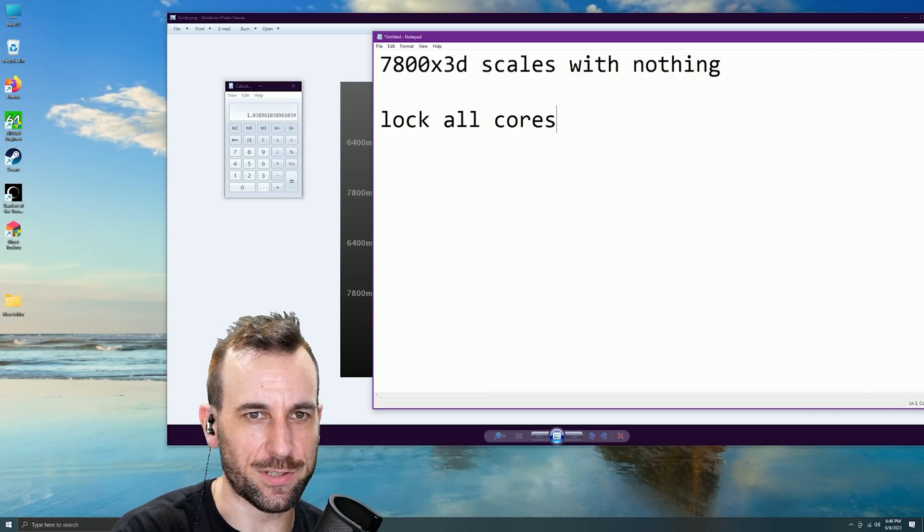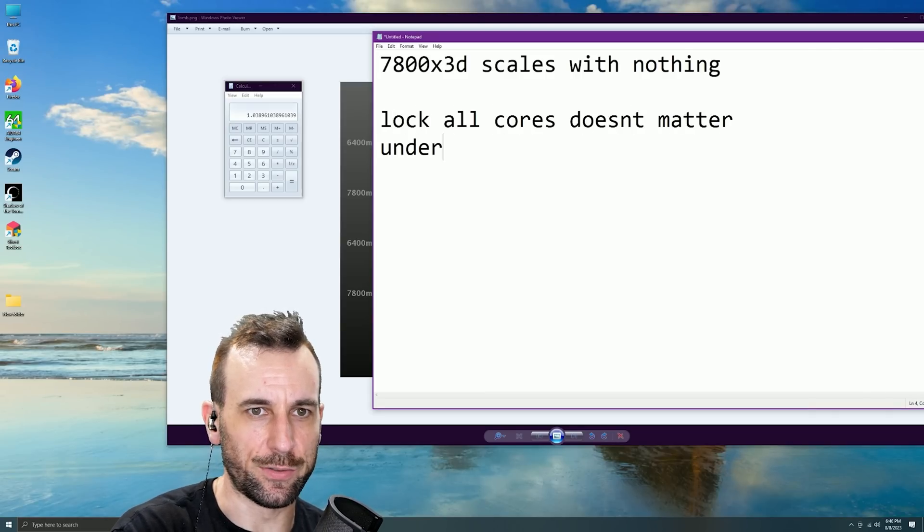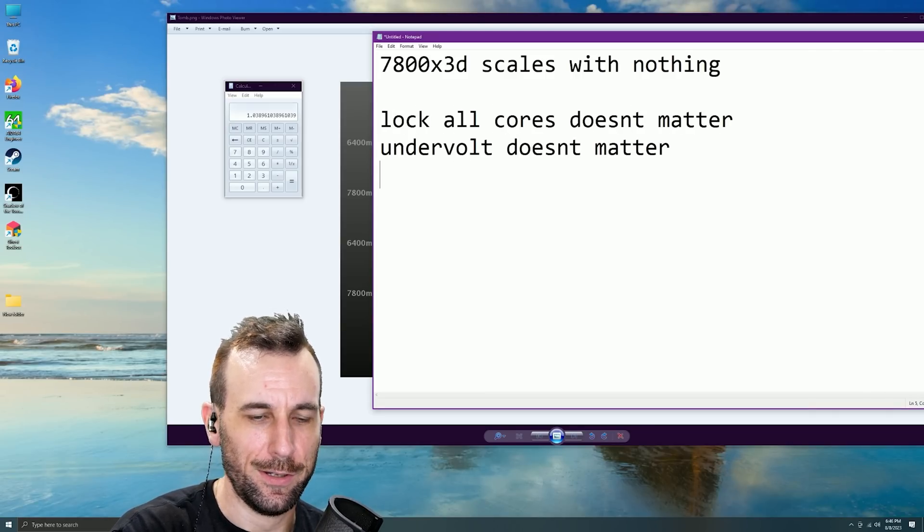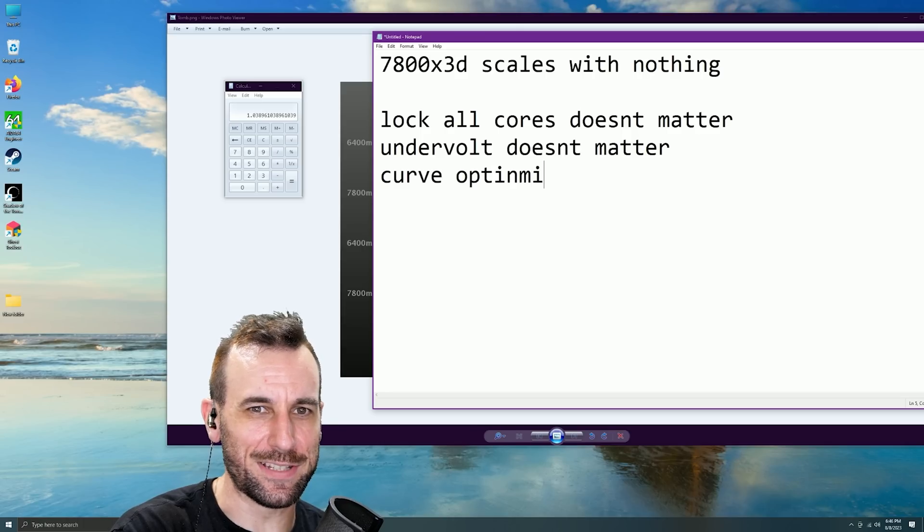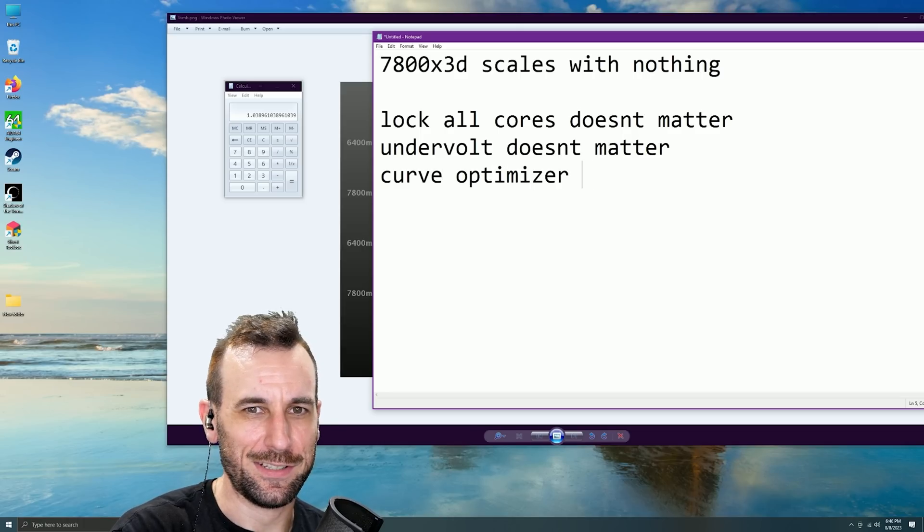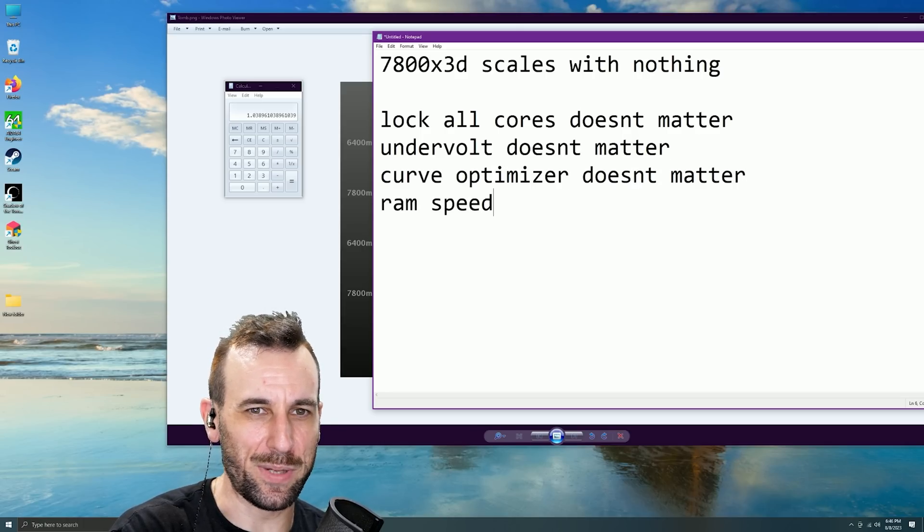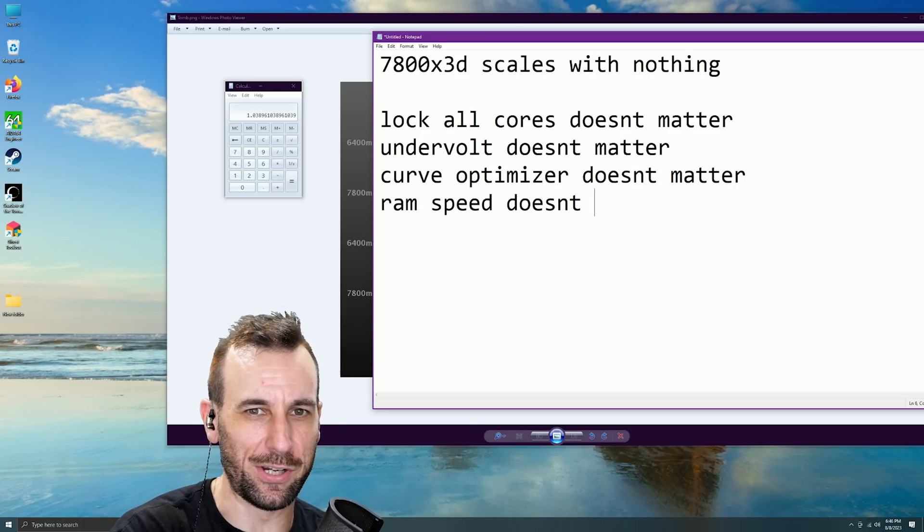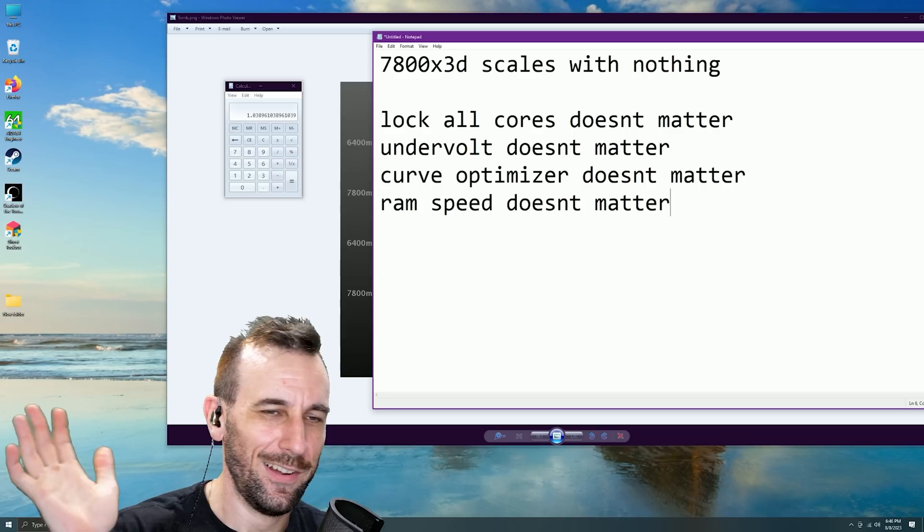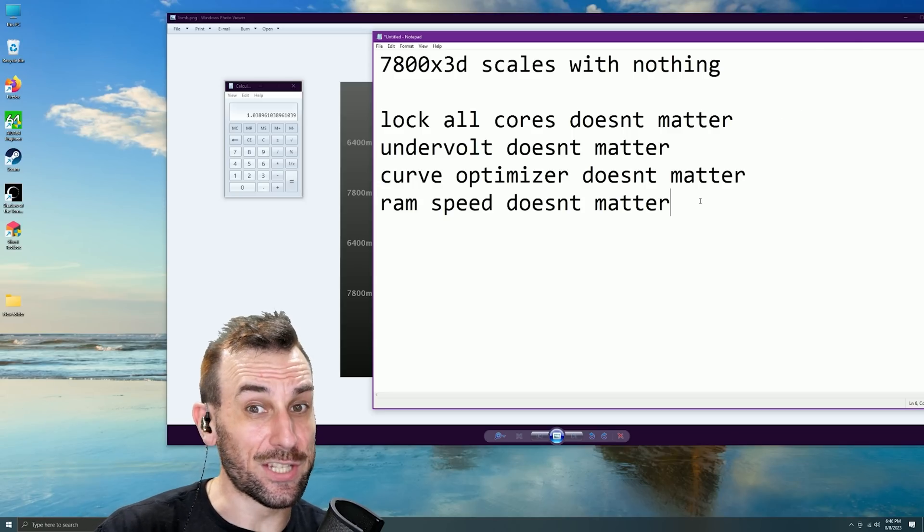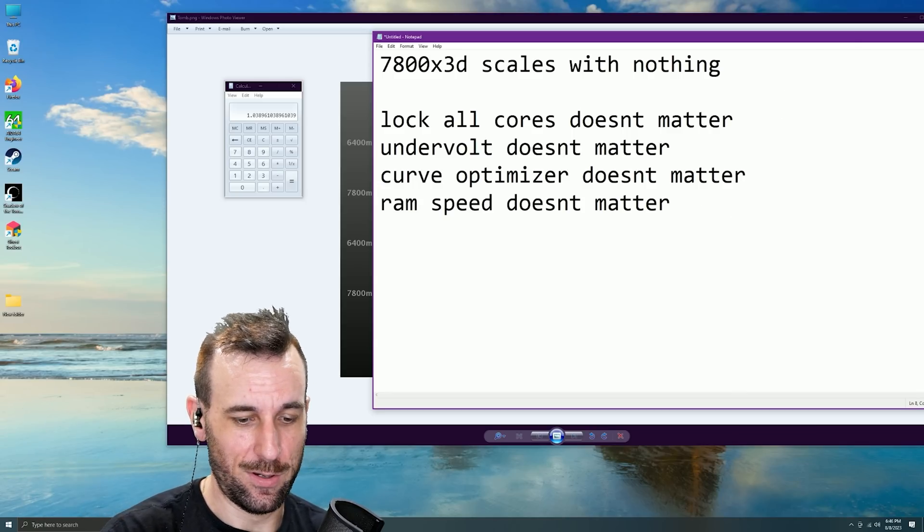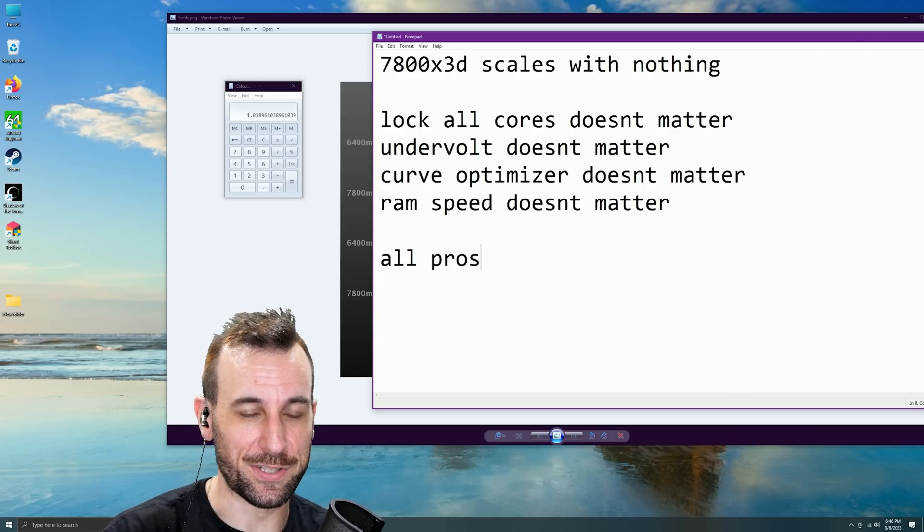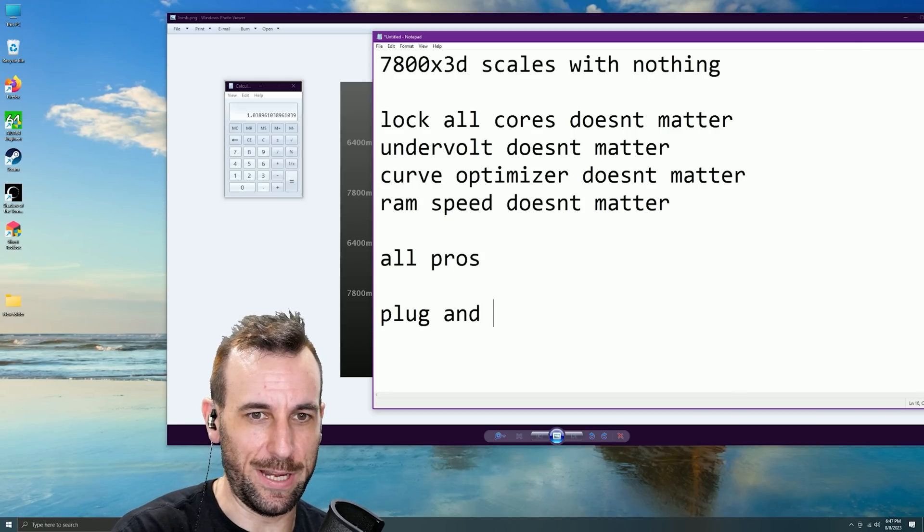Lock all cores doesn't matter, undervolt doesn't matter, curve optimizer doesn't matter, RAM speed doesn't matter. These are all pros, by the way, all pros, plug and play.